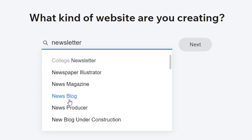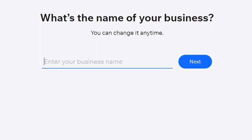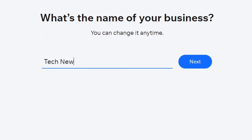For example: news blogs, news producer, news magazine, newspaper illustrator and more. If I click here I want to type into next and it's going to ask for the actual name of my business. Let's go for Text News and hit next.